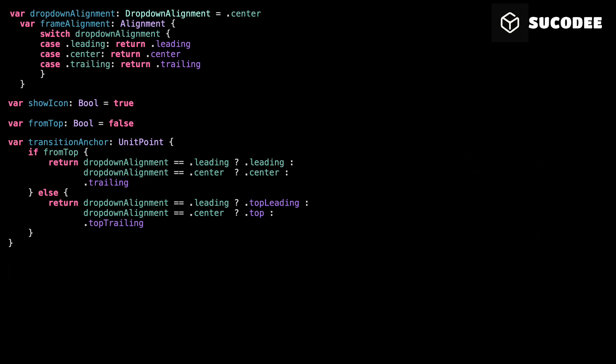Last, we have the options array. This holds all the choices you'll show in the drop-down using the model we defined earlier. Now that everything is set up, we're ready to build the actual drop-down view. We'll use all these values—alignment, direction, and sizing—to render it cleanly and responsibly.